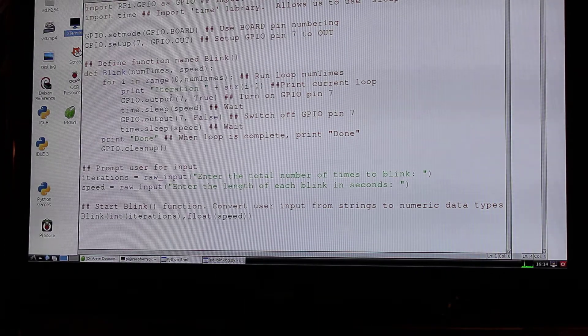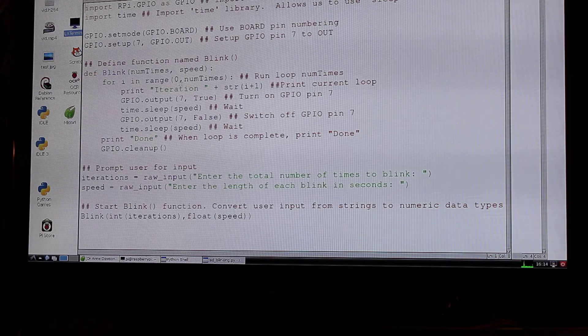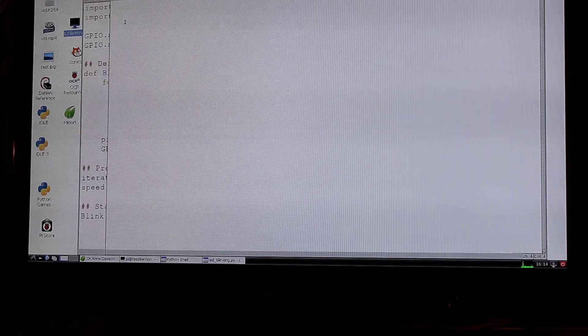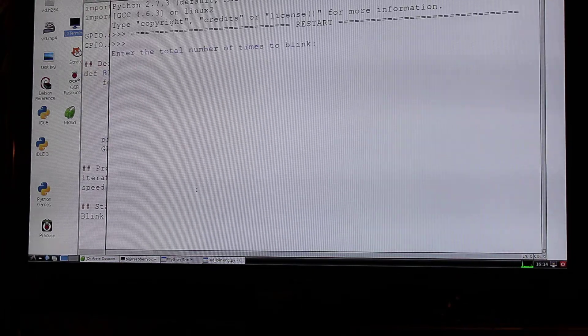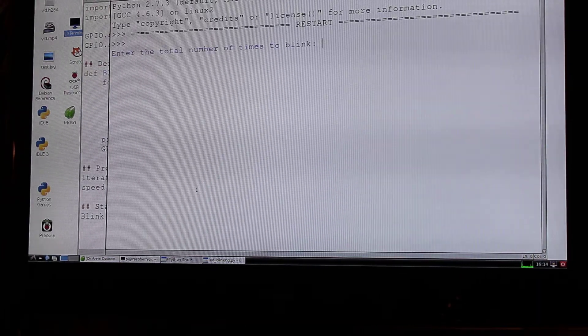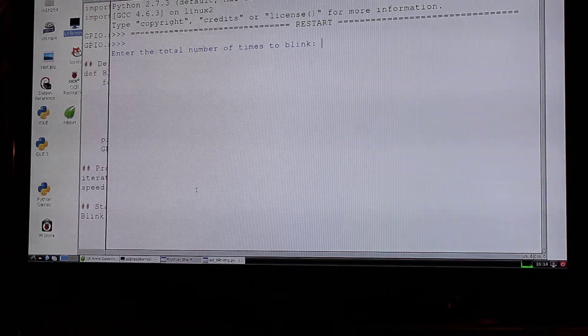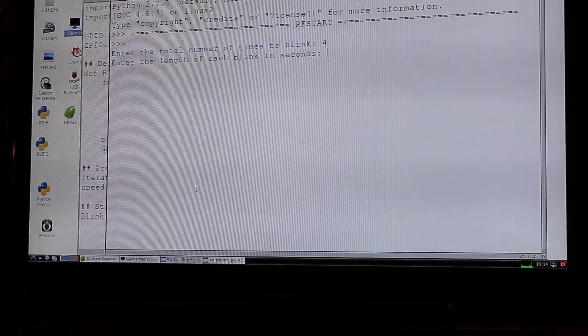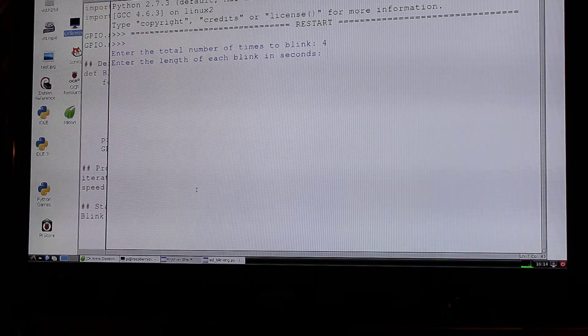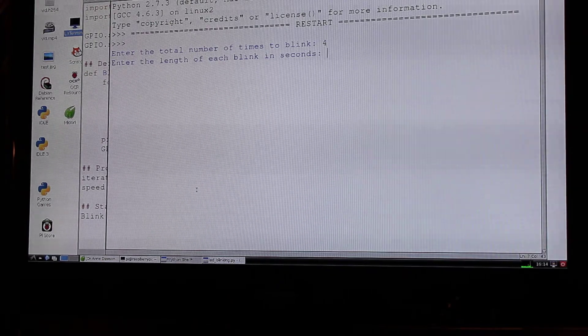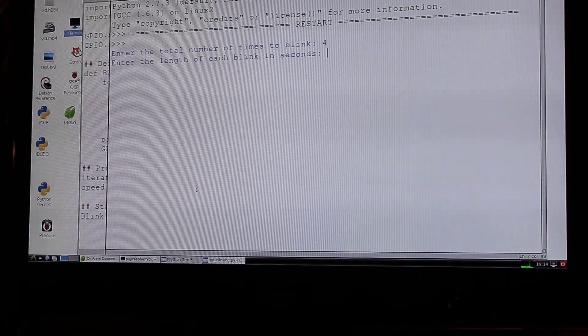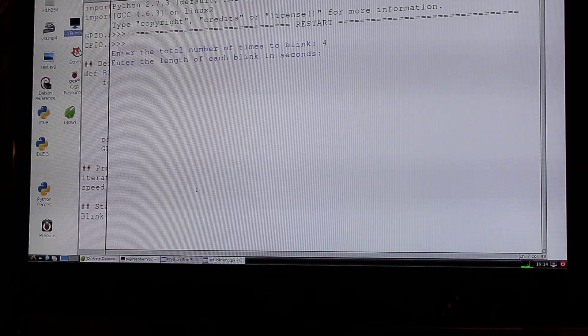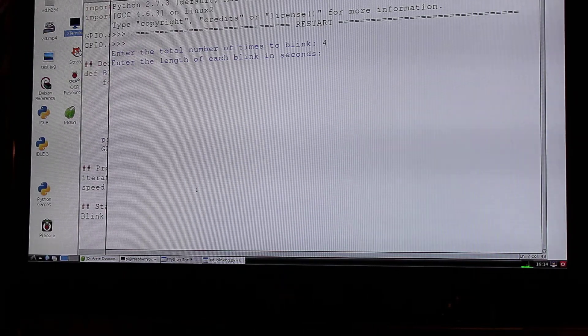Right so what I'm going to do now is run the code so I select run, run module and as you can see now it's going to say enter the total number of times to blink. Right let's say we want to blink four times. And enter the length of each blink in seconds. So if I type one it will do four blinks for one second at a time. It will give me enough time to move the camera. When it's finished it will say done.